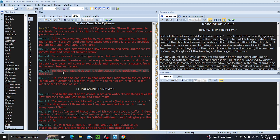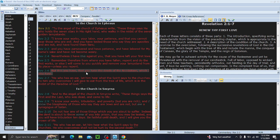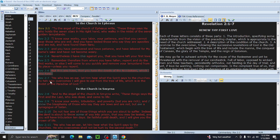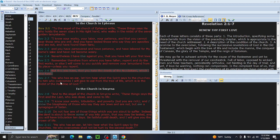Remember, therefore, from where you have fallen, repent and do the first works, or else I will come to you quickly and remove your lampstand from its place unless you repent. But this, you have, that you hate the deeds of the Nicolaitans, which I also hate. He who has an ear, let him hear what the Spirit says to the churches. To him who overcomes, I will give to eat from the tree of life, which is in the midst of the paradise of God.